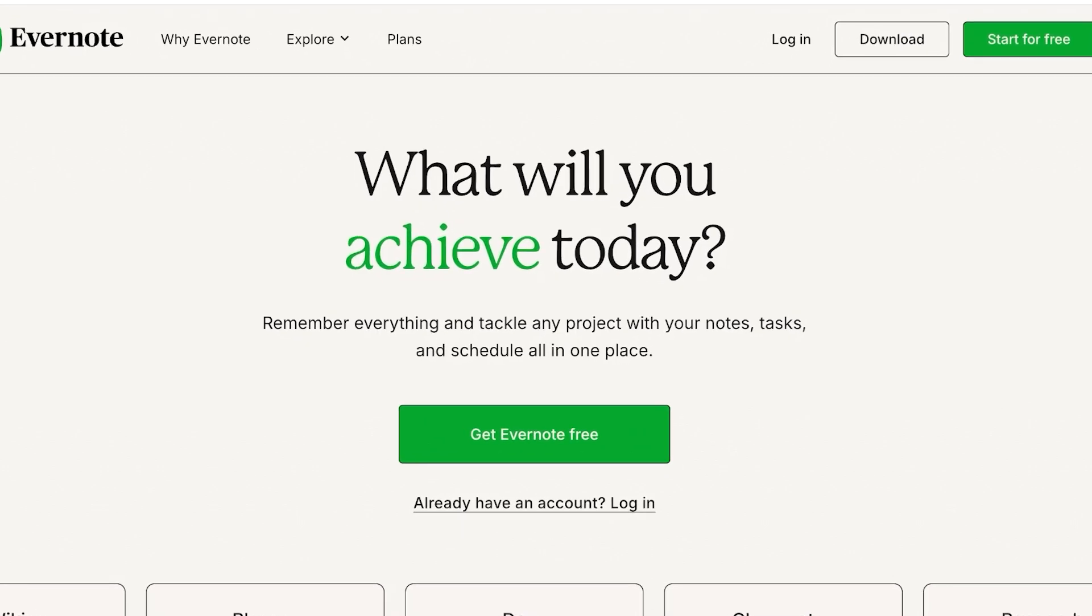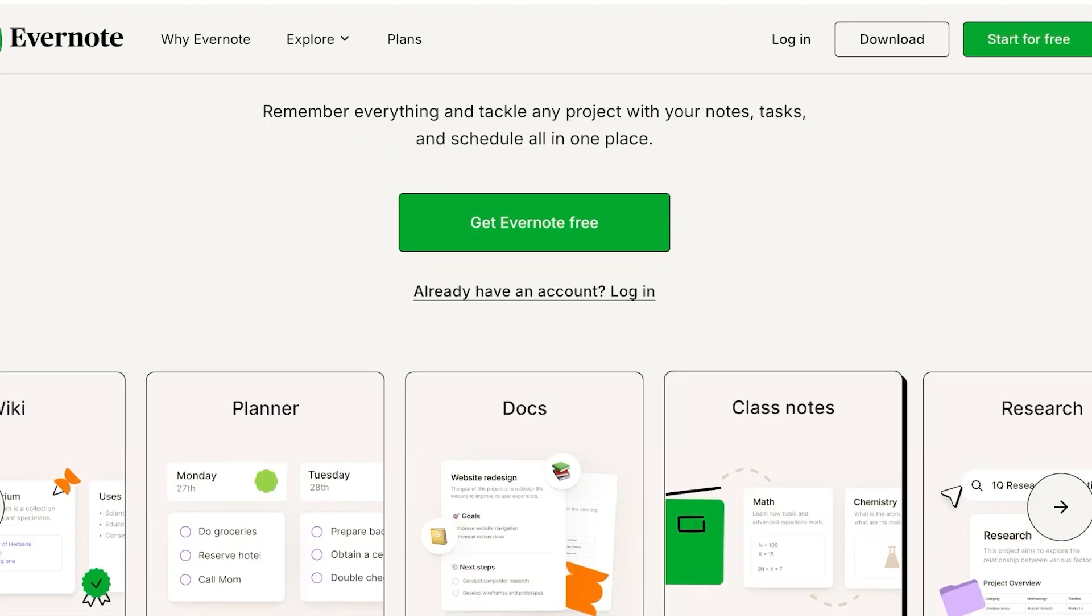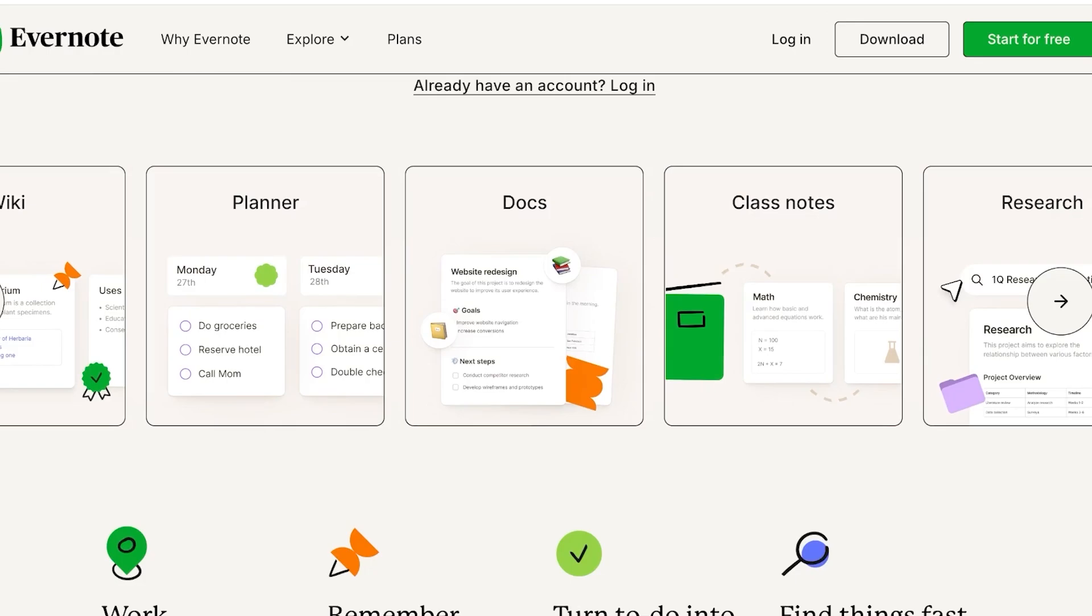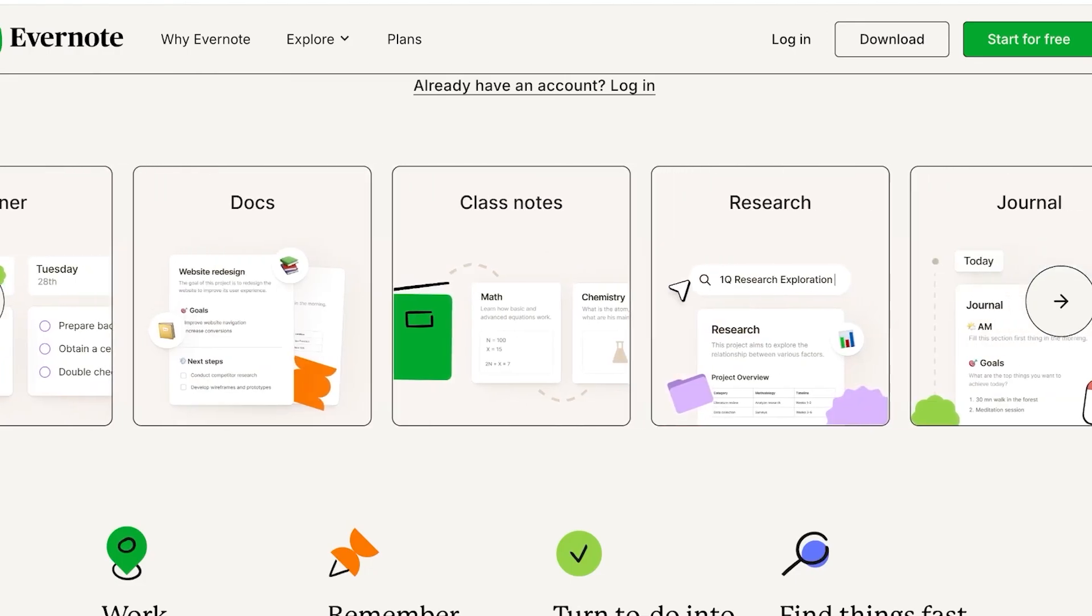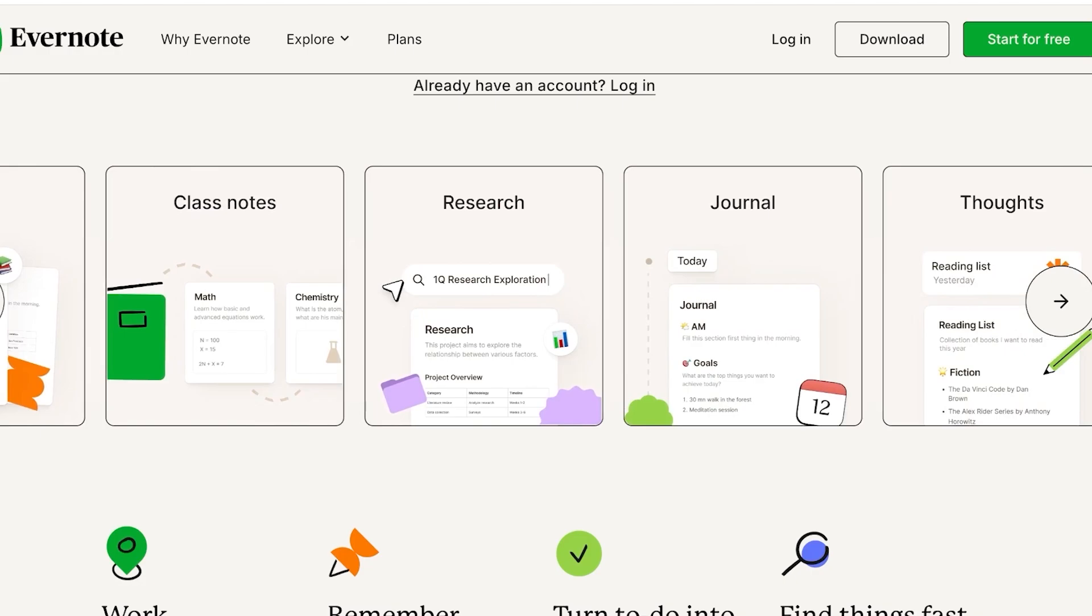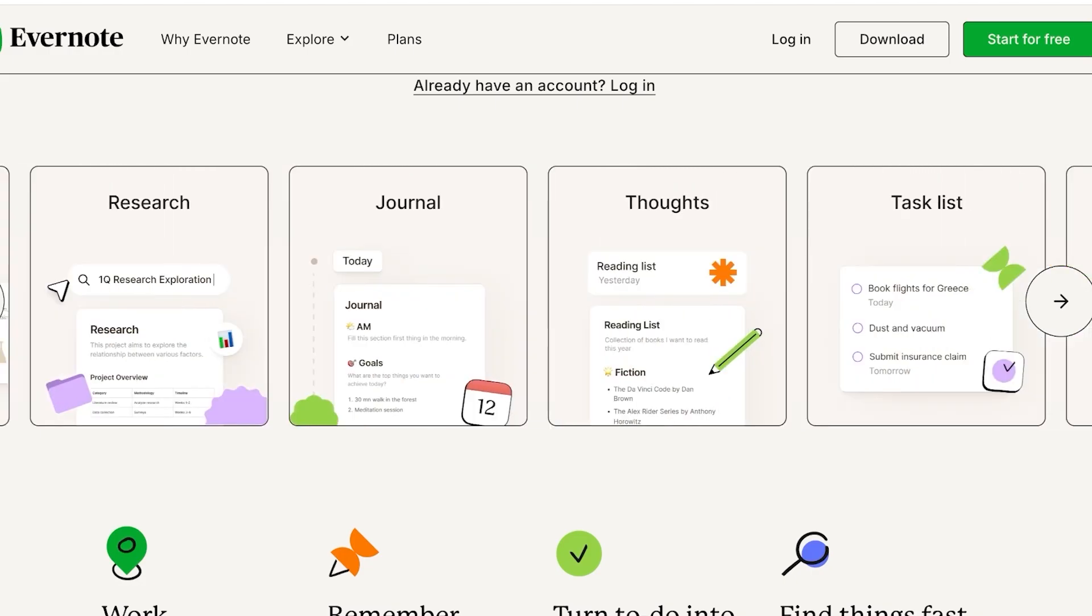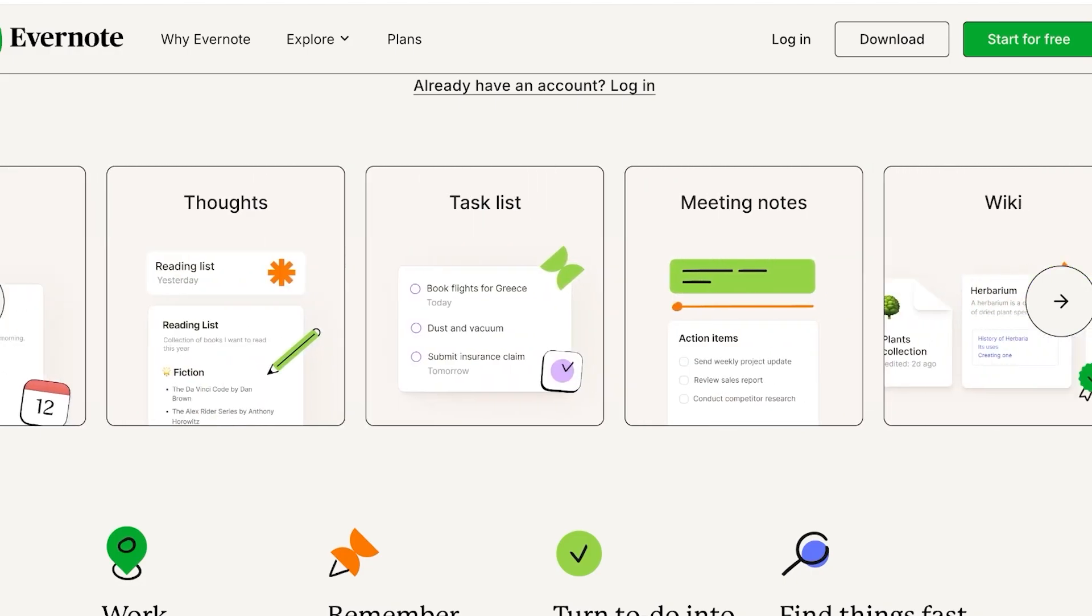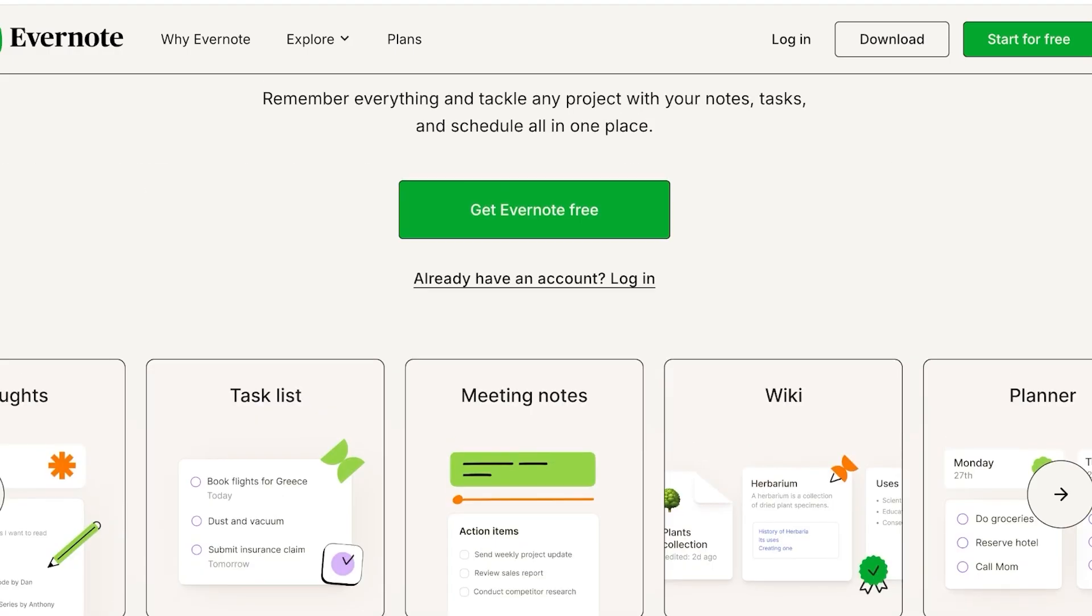Evernote is an amazing note-taking app that can help you in tackling any type of project with your notes, tasks, and scheduling everything all in one place. Evernote can function as a place where you keep your documents, plan your day, do your research, write your class notes, journal, write your thoughts, build task lists, build meeting notes, and so much more.